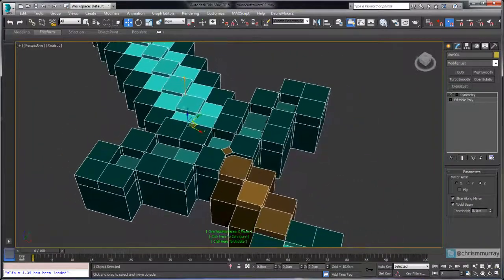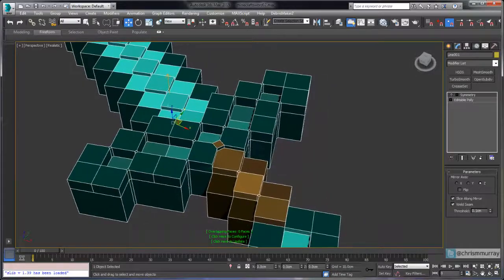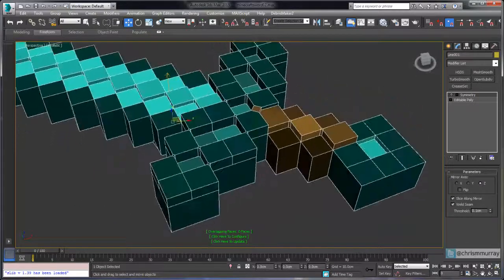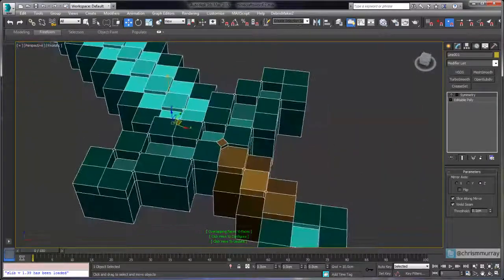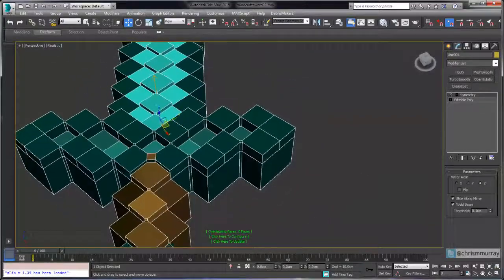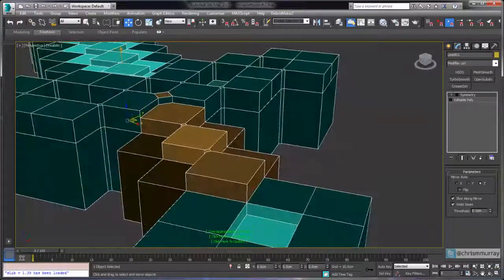In this video we're going to be taking a look at some of the modeling cleanup. We're going to prepare the model to extrude some of these faces and get it ready to receive materials that we're going to do later.